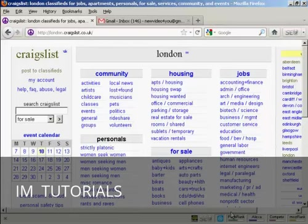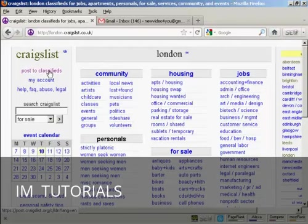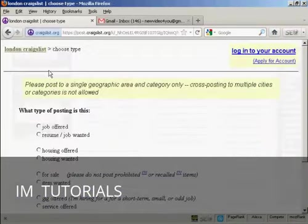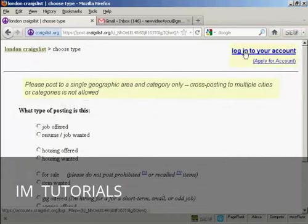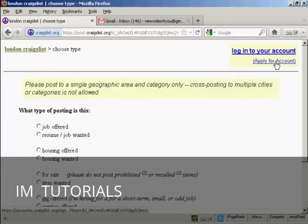To post an ad on Craigslist is actually quite simple. First thing to do is come to here where it says post to classifieds and click on the link. Then you'll be prompted at the top here to either log on to your account or to apply for an account. Now I don't have an account at the moment so I'm going to open one. So click on this link here that says apply for account.